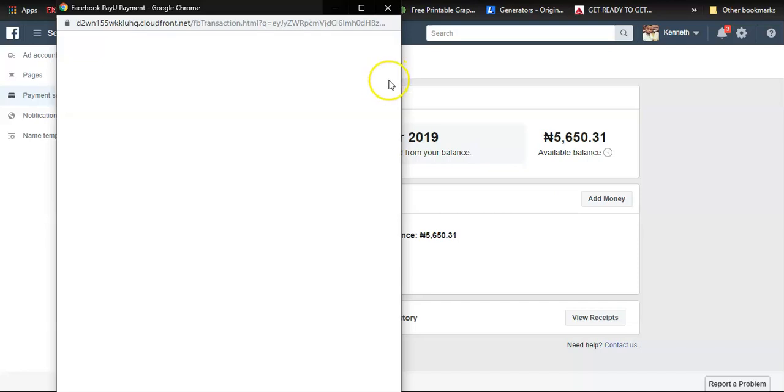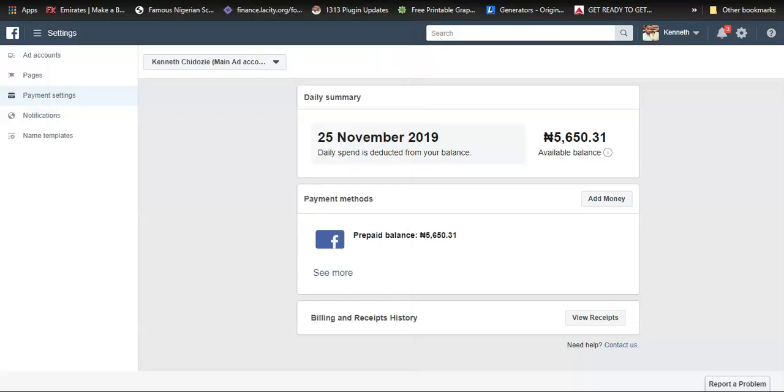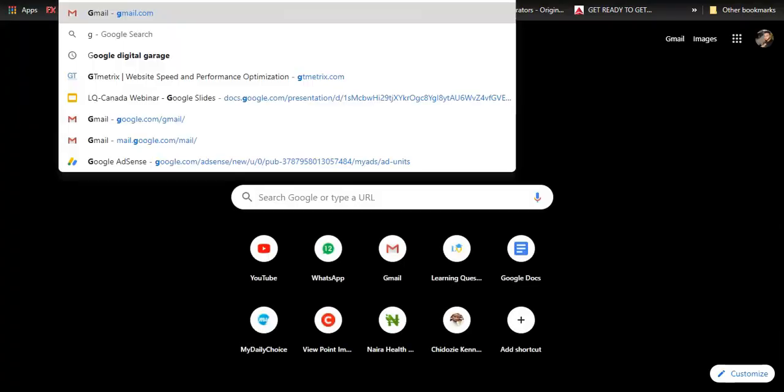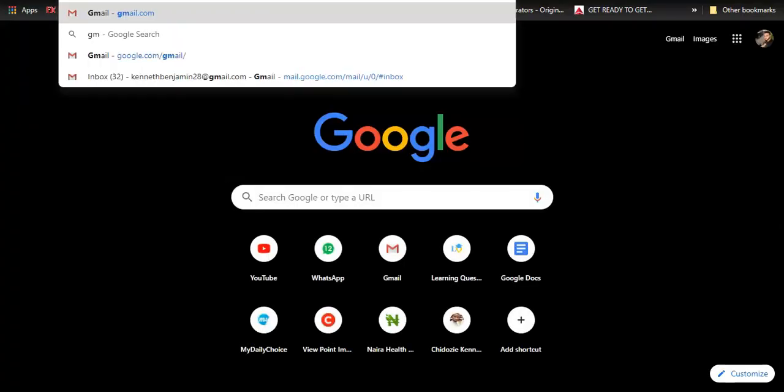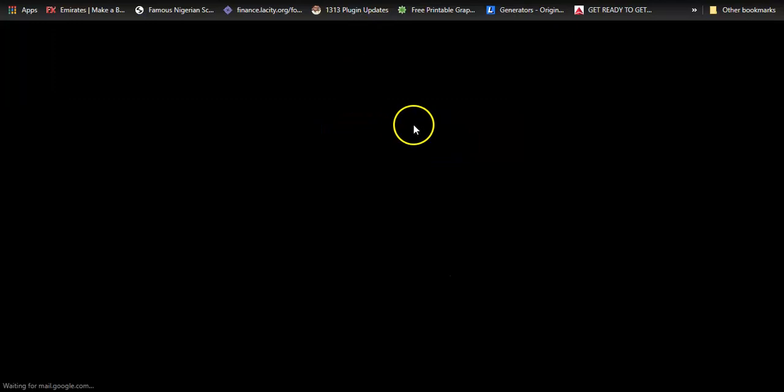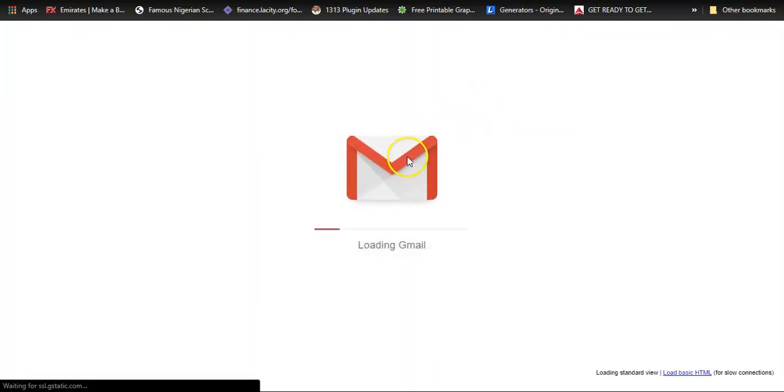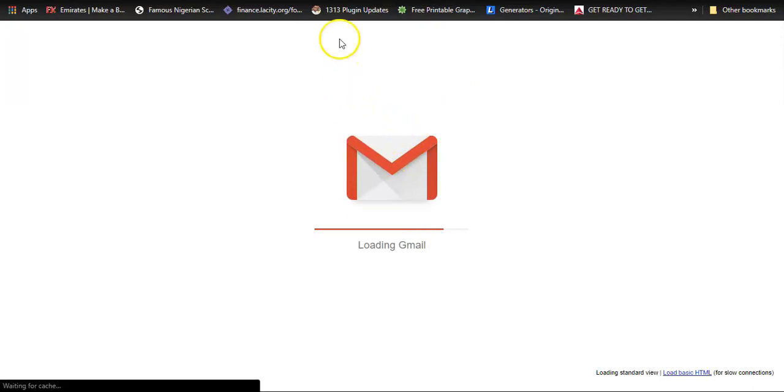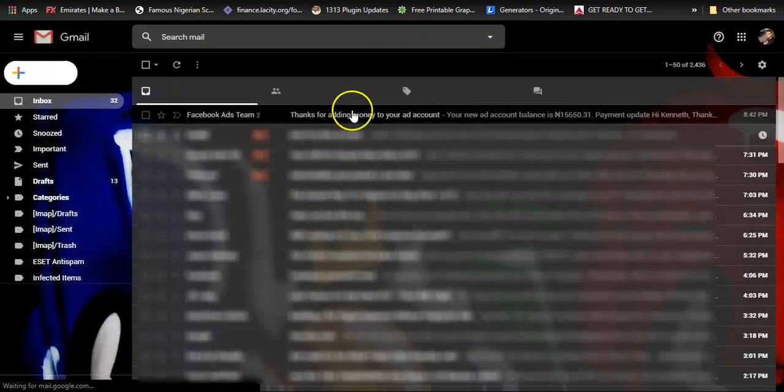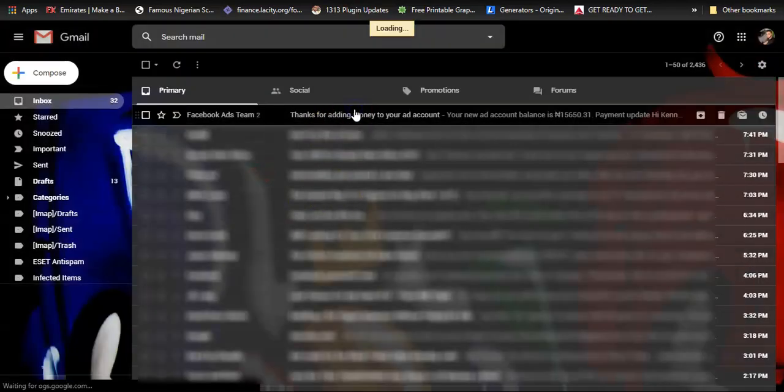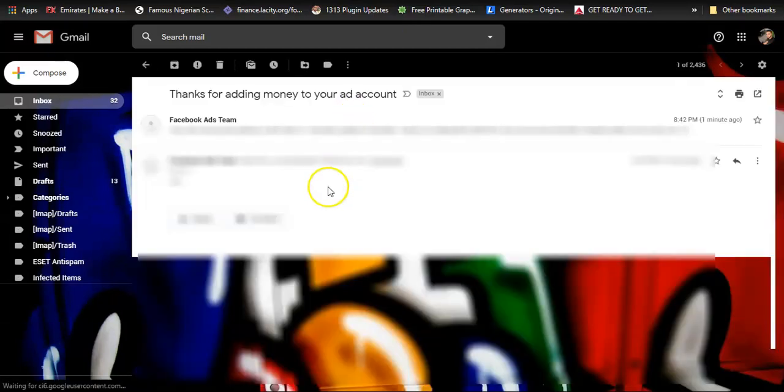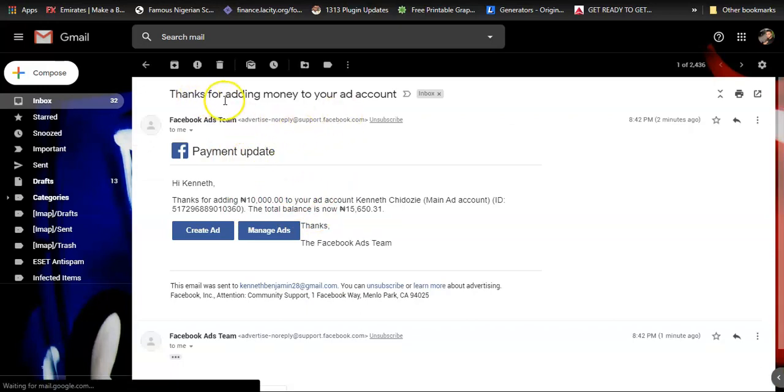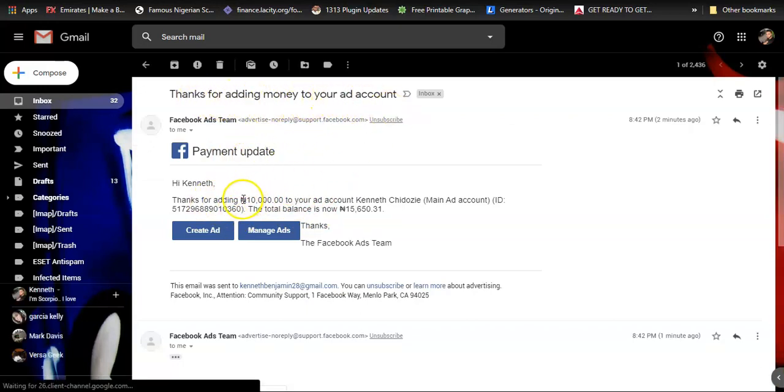I just got an email from Facebook that says thank you for adding money to your Facebook account. Here is the confirmation email from Facebook: thanks for adding money to your ad account. It says I added 10,000 Naira to the account.